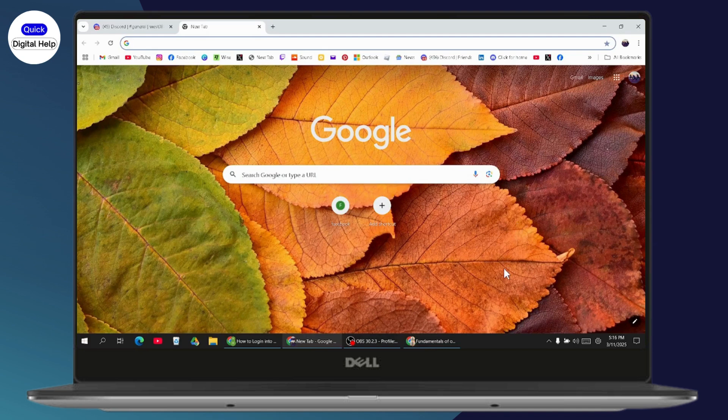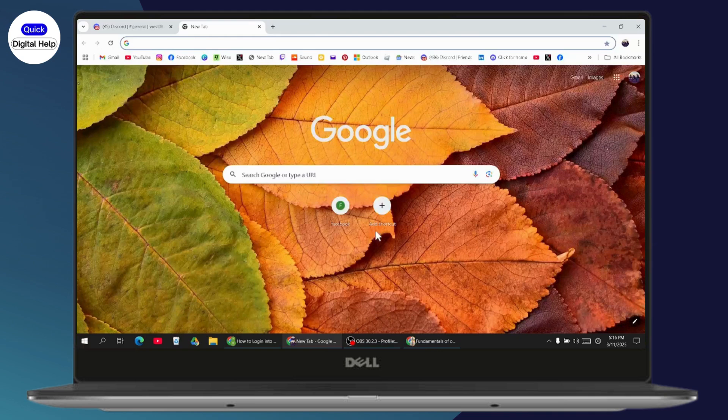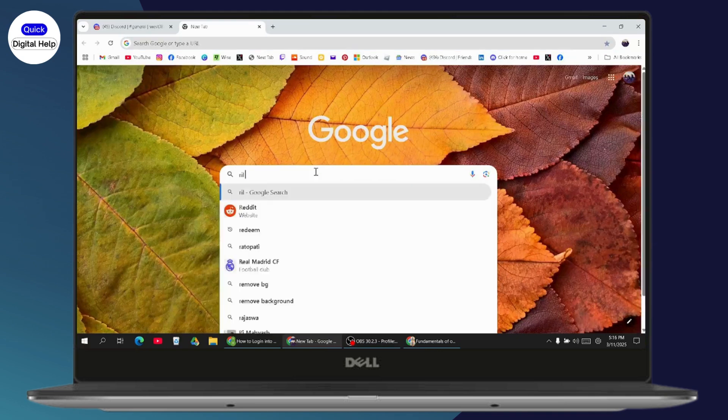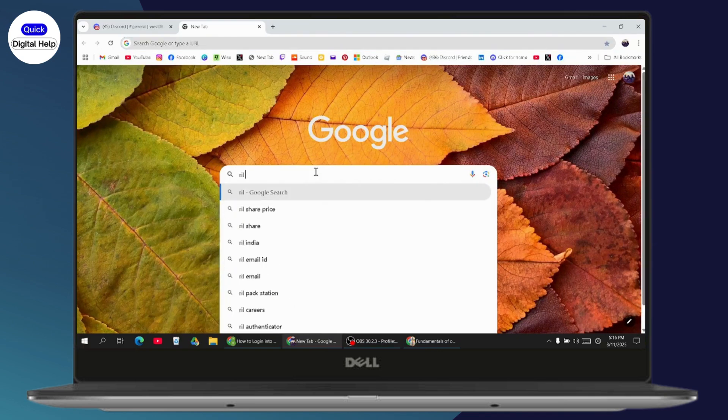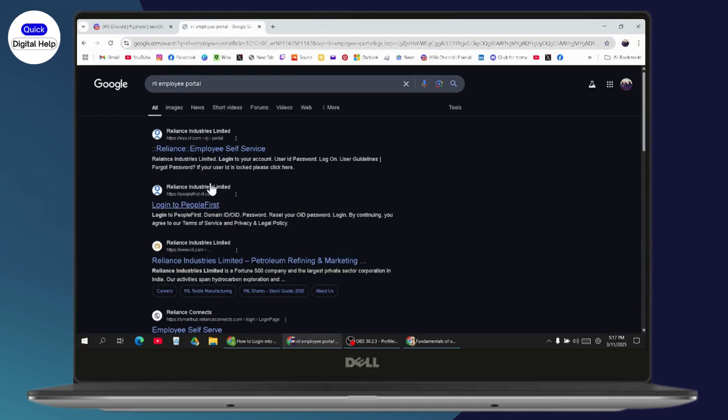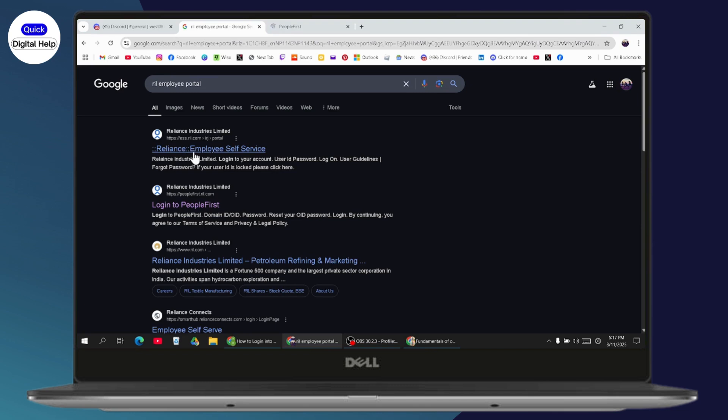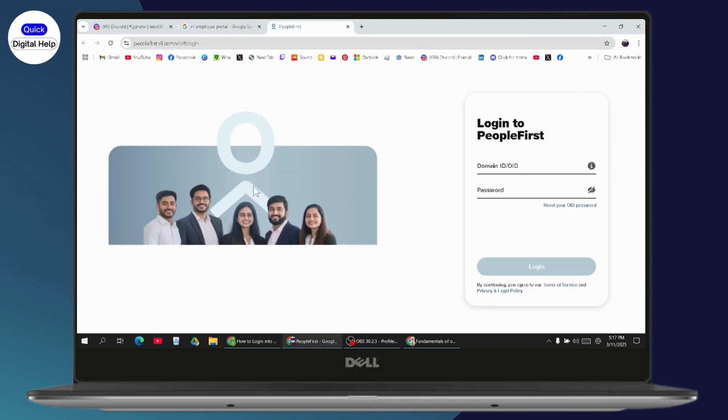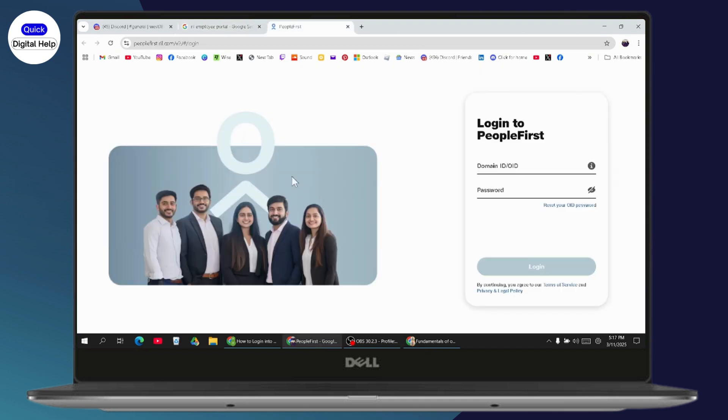You can open any browser that you're comfortable with and search for RIL employee portal. After searching, you will have the login option under Reliance Industries Limited. You can simply go with the login section, or you can also go with the employee self-service website.